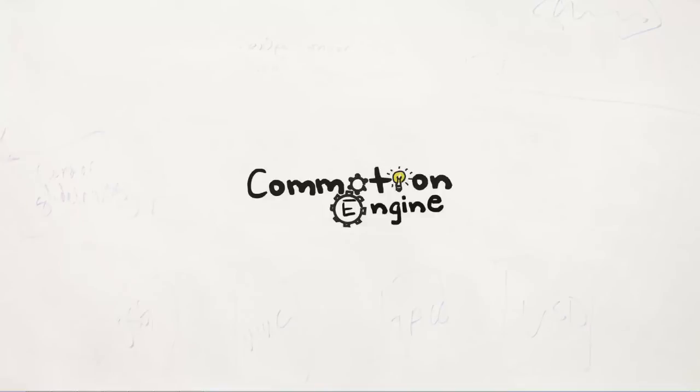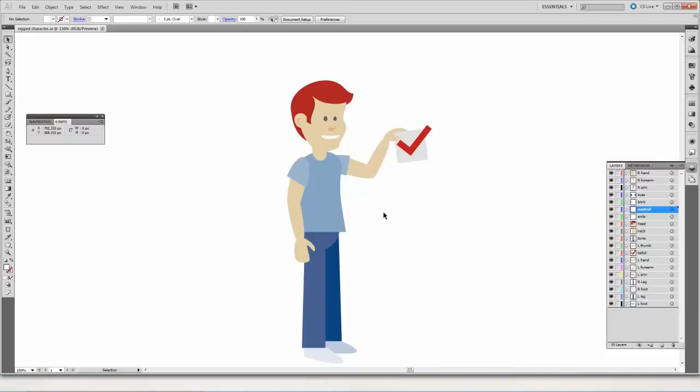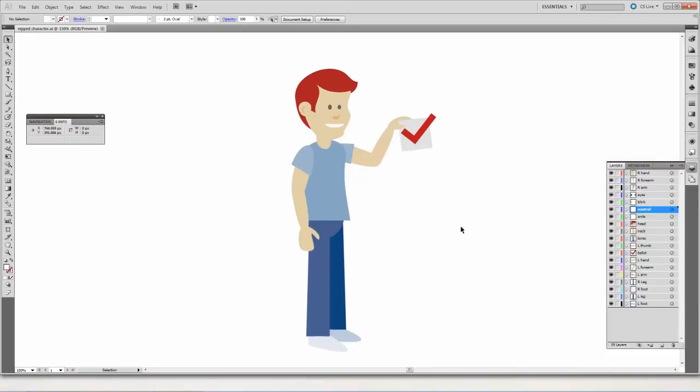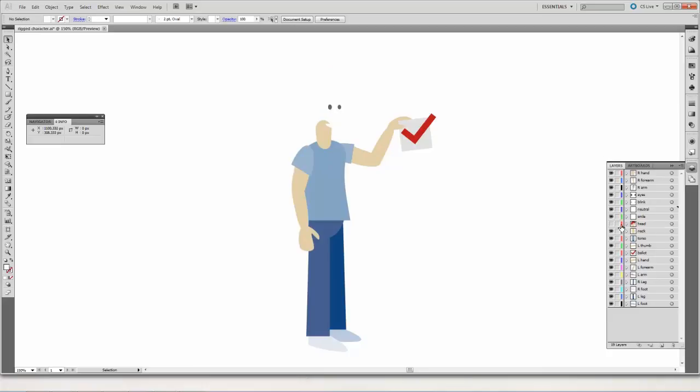So let me show you very quickly a character right here. This guy's already been rigged up, ready to go. You can see that I've taken each limb or each part of him that needs to be animated separately and I've put it in a different layer. So you've got all the different pieces here that can be independently controlled.